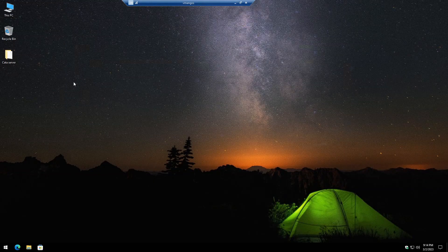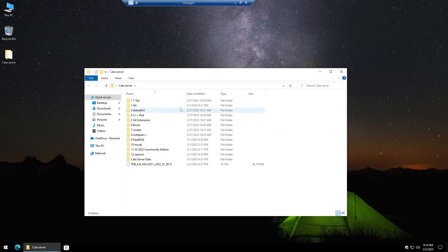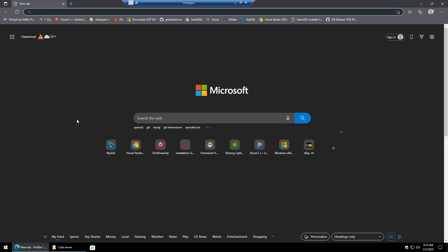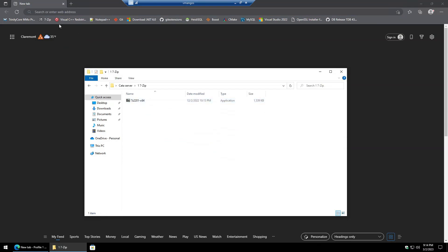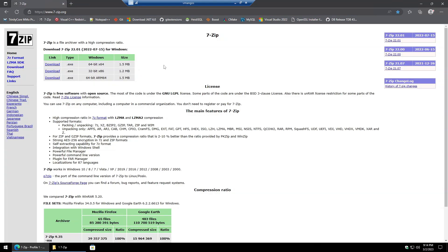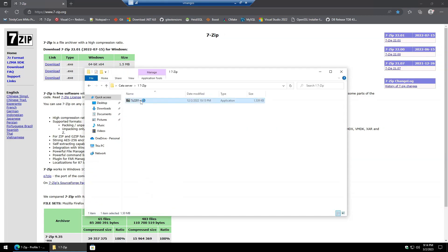I went ahead and pre-downloaded everything, but I'll show you where we're pulling all these from individually, and I'll also have links in the description below. For 7-Zip, we'll open it up and go with the 64-bit environment and kick off the install.